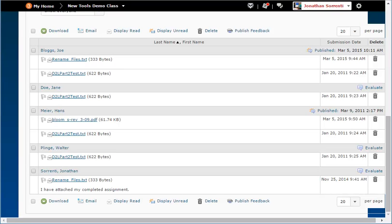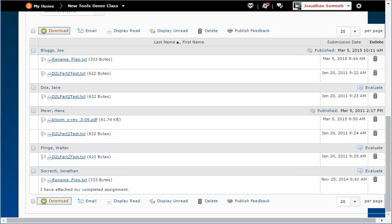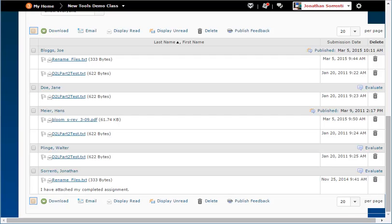To save the files to your computer, check the boxes to the left of the file name on the Files tab or the student name on the Users tab and click the download link at the top of the table. If you want to download all of the submissions, click on the select box at the top left of the table and then click the green and white download button.